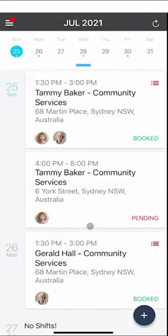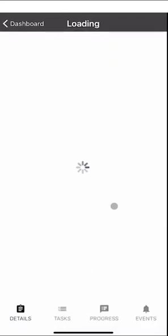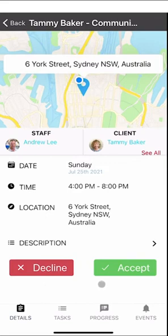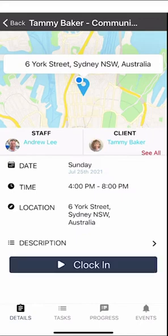You may have noticed that there are some shifts that are booked and some that are pending. A pending shift means that your management team want you to confirm your availability for that shift. If you click on the shift you'll see buttons at the bottom that say Decline and Accept, so you can decline or accept the shift. You won't be able to clock into the shift until you accept it, so as soon as you click Accept the clock in button will appear.